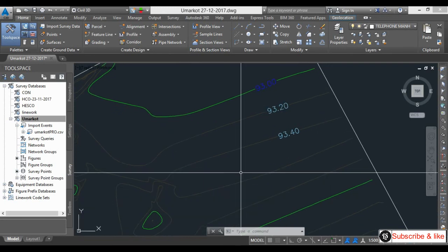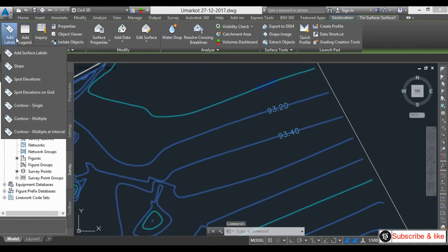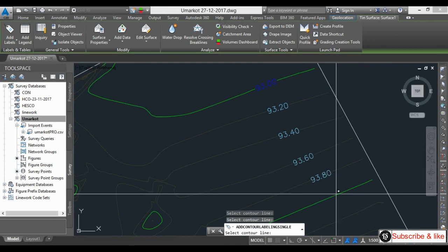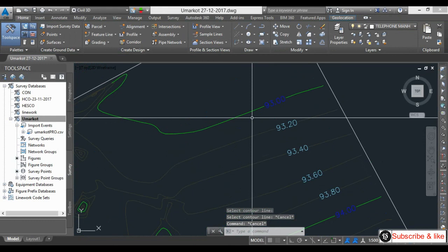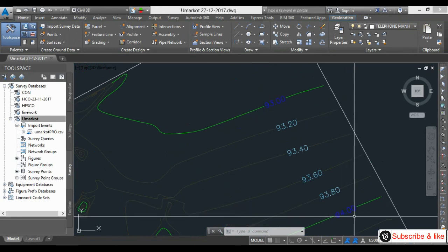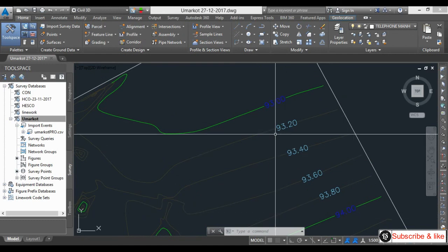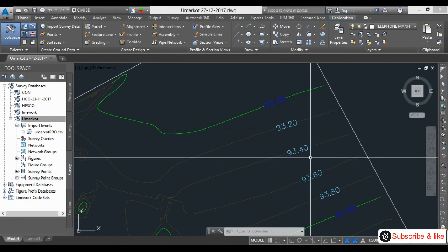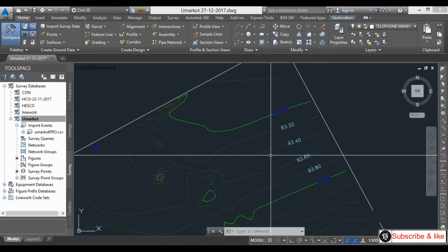I will add the annotation again — clicking here and here. You can see 93 is major contour and 94 is major contour, meaning after 1 meter there is a major contour. After 20 cm there is a minor contour — 20, 40, 60, 80. You can change the interval from the contour settings.